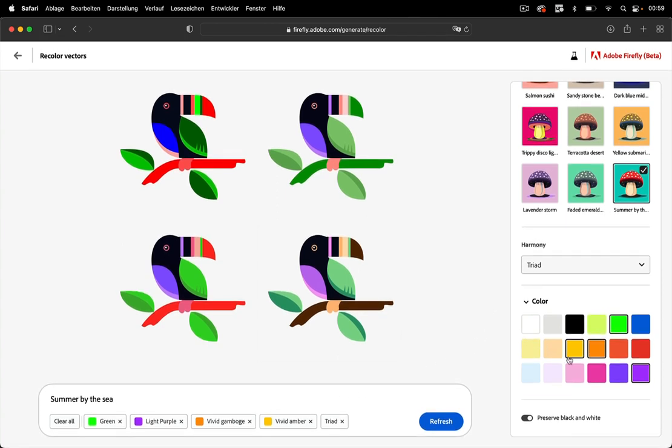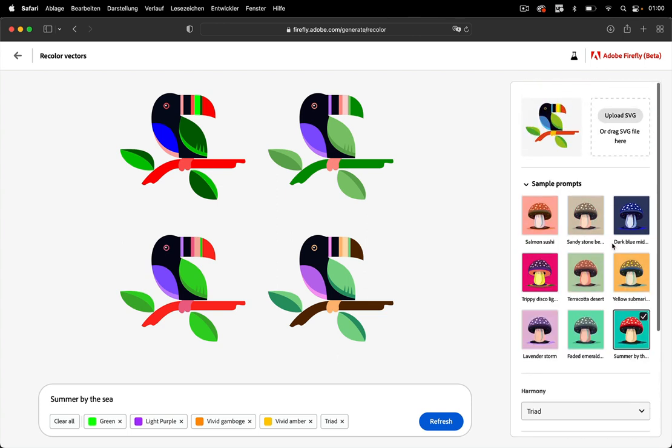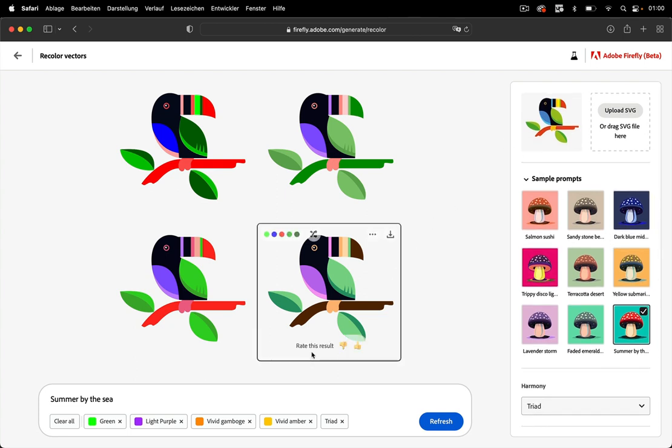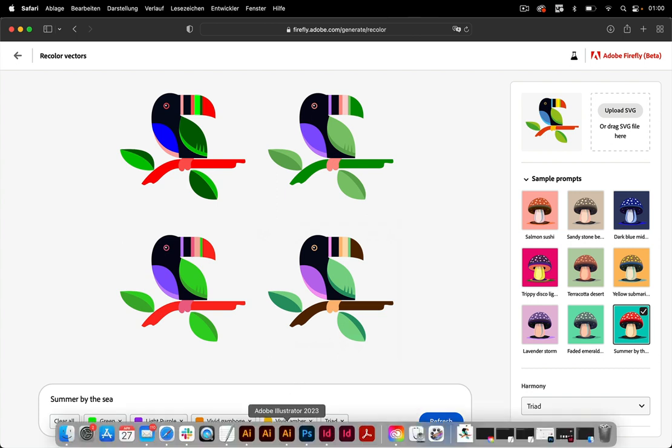So you can also preserve black and white in order to keep black objects. Most of the time you might want to do that. So this is how that works. Now let's take a look at some different things in here.